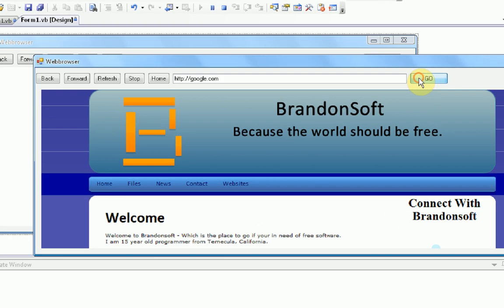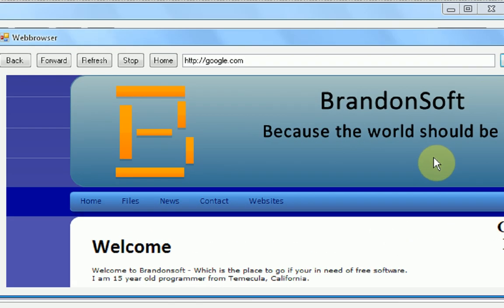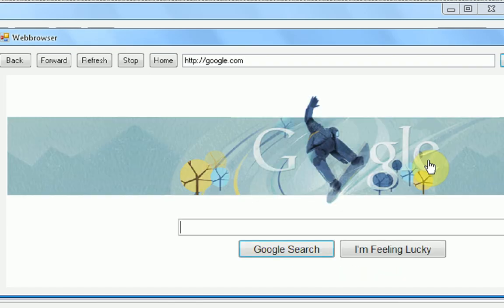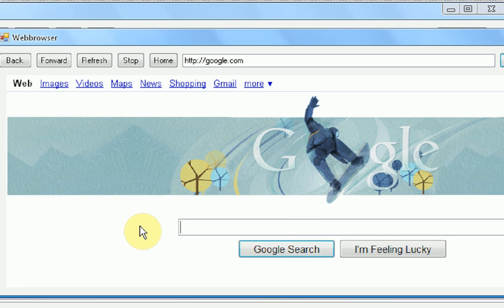Now we're going to go to google.com. And go. Okay, so now that we're at google.com, we should be able to press back, and it should go to brandonsoft.com.